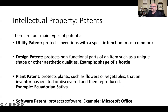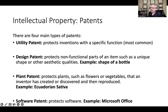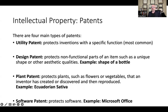There are four main types of patents. The first is the utility patent — that's what most people file, and it protects inventions with a specific function. Then there's the design patent, which protects non-functional parts of an item, such as a unique shape or aesthetic quality. For example, Coca-Cola used to come in glass bottles with a specific shape — that's something they'd want to protect. But after 20 years, the patent expires and others can use it.